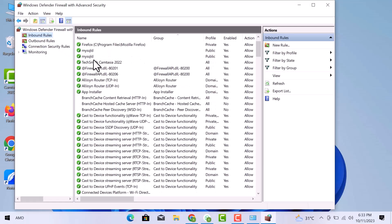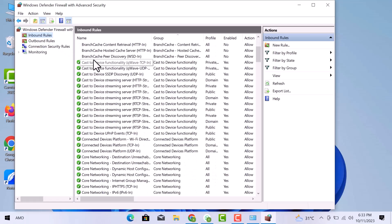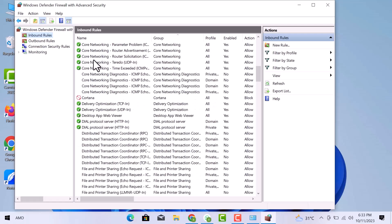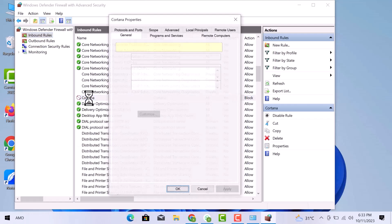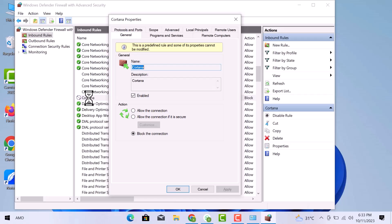When it opens, I will scroll down and choose the blocked one. Double click on it and the Properties window will appear. You can see this file is blocked. What I will do is simply click on the Allow connection and then go to the Apply button.